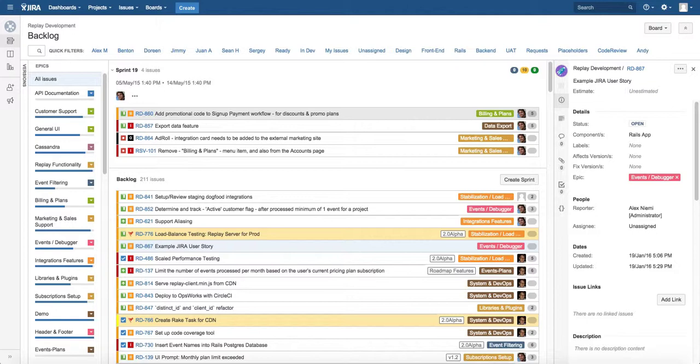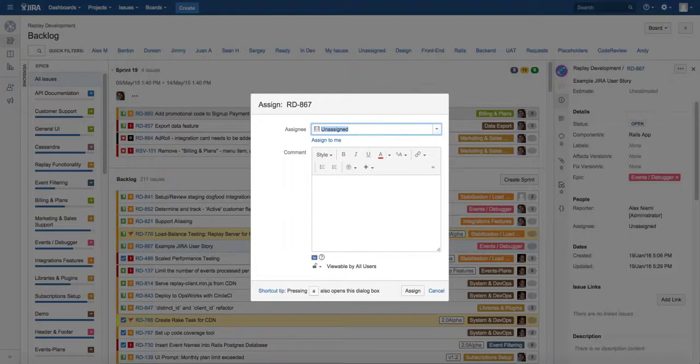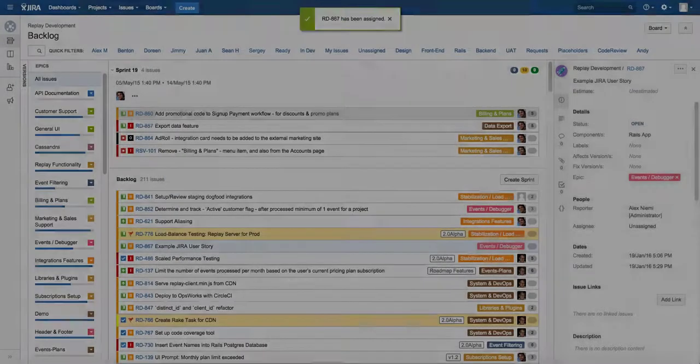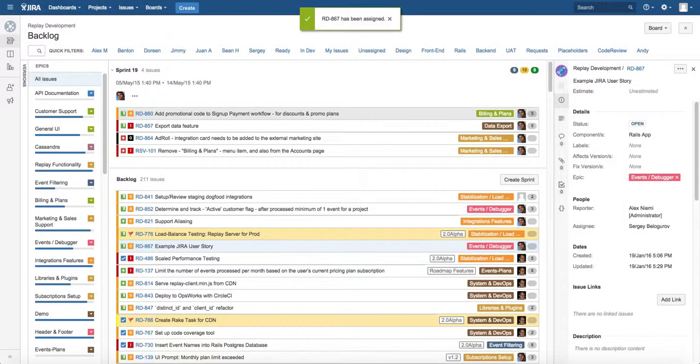The next cool thing you can do is press A for an issue to assign it. In this case I'm going to assign this issue, press enter, and that's reassigned it.